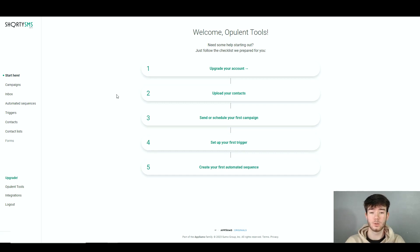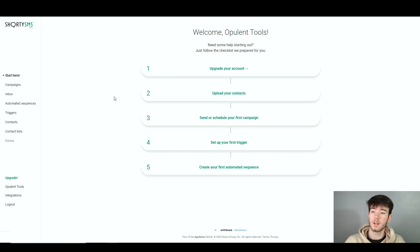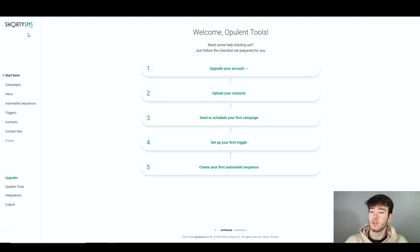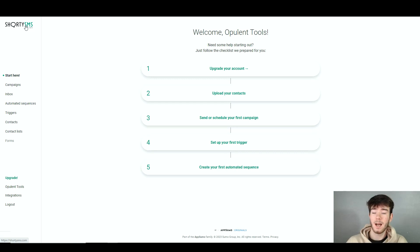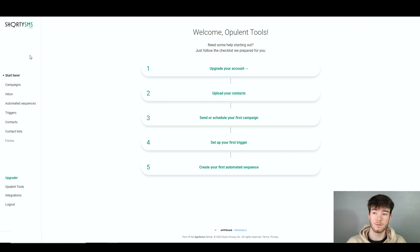This is what you should see once you're first signed into your account or logging in again. I'm going to quickly go through each feature and then dive deeper into each one throughout the review. Up in the top left corner we have the Shorty SMS logo which is clickable and takes you to the main page — a cool feature many softwares have. Right below that we have the left hand panel which is the navigation area for this software.